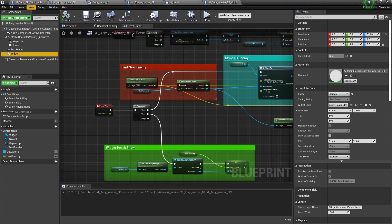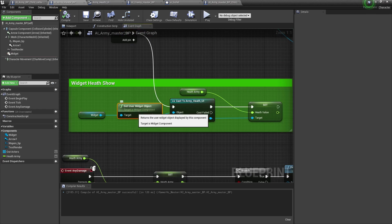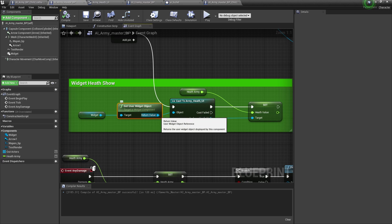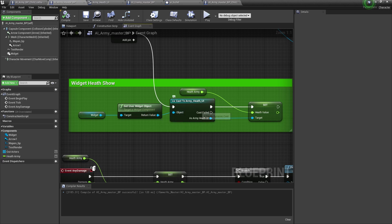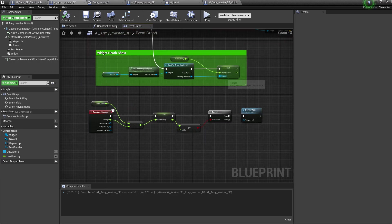I added a health value as a variable, then I called that UI in my master BP. Once I did that, I set up the UI and here's basically the way it's casting the user widget object and health value.